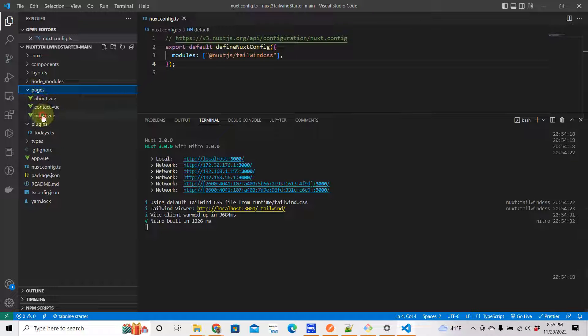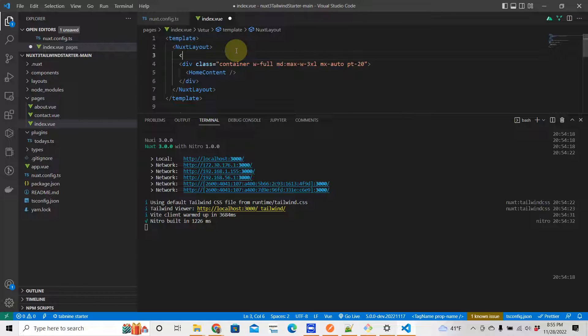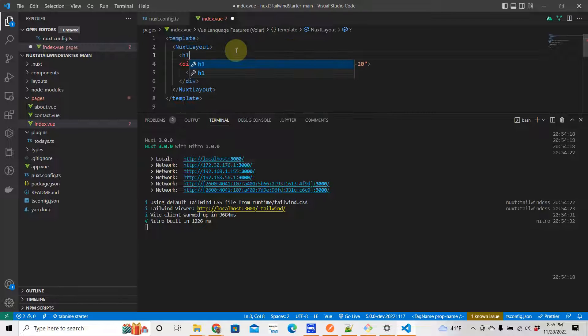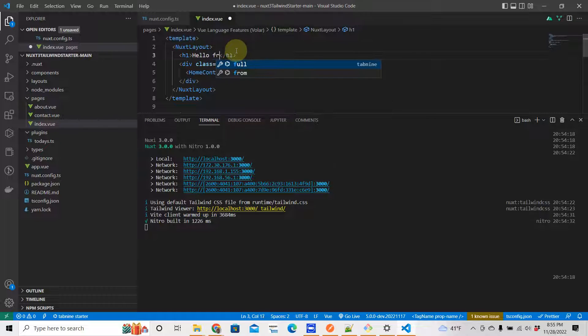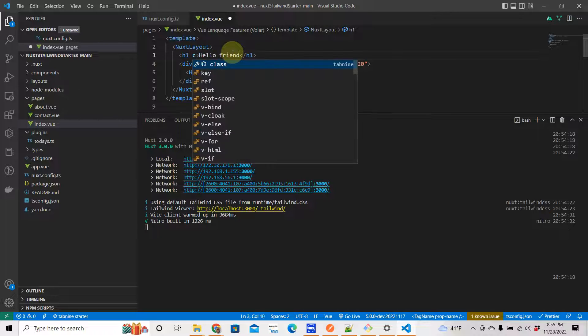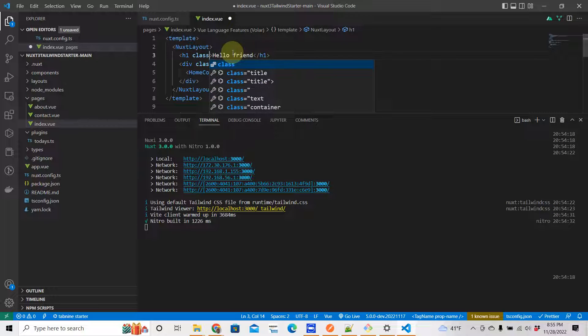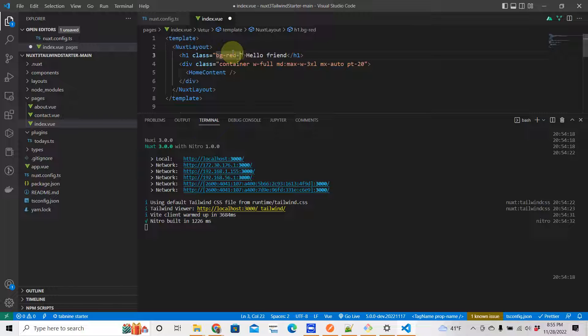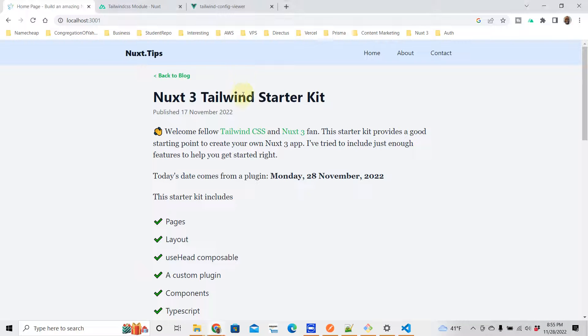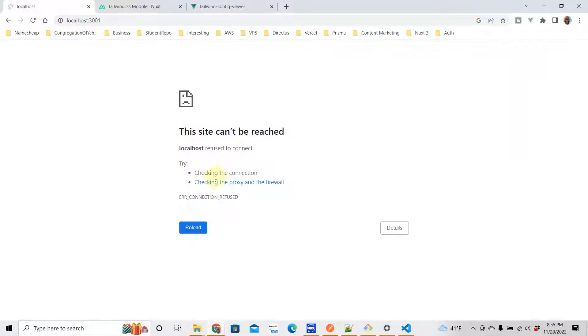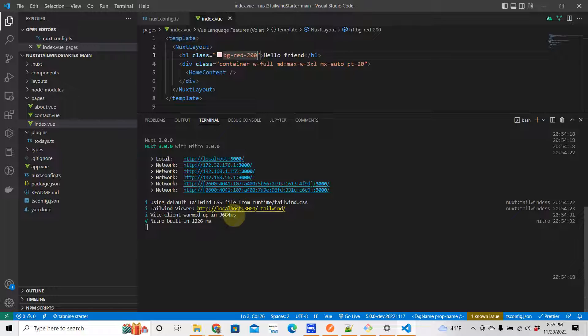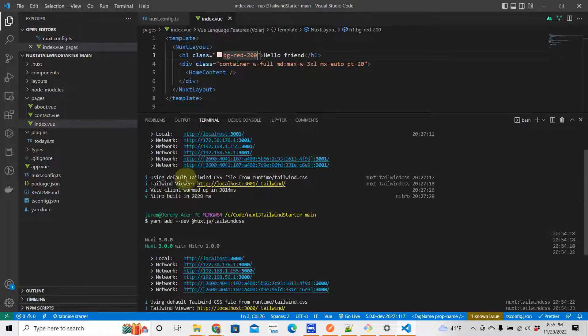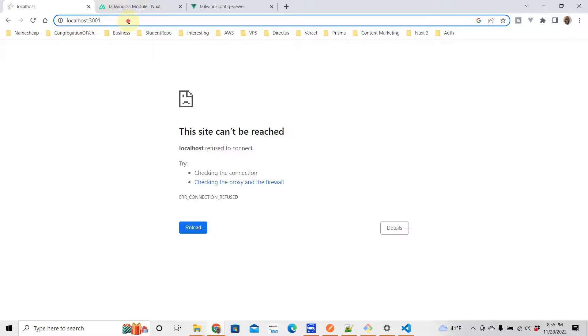Alright, so if you can see this then Tailwind is working correctly. And if we were to try and build something here, let's go to a page, just go to the home page, and we're just going to create a header here. H1 hello friend like that. And we say class background red 200.